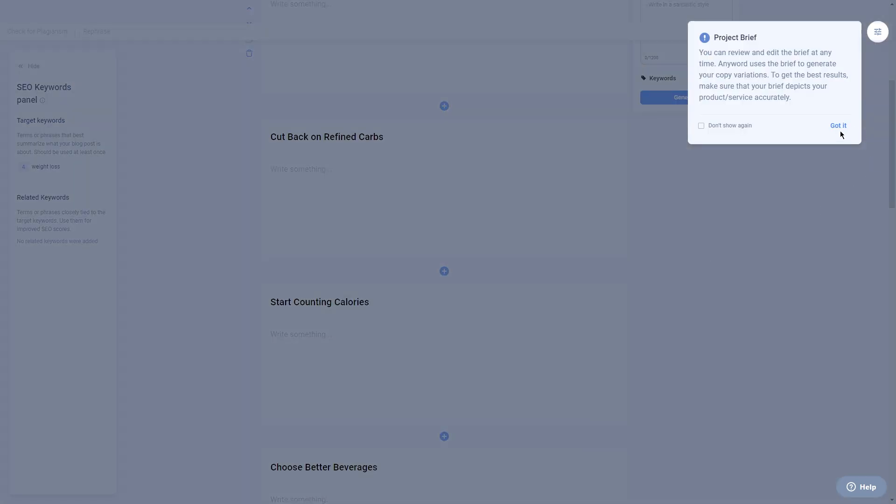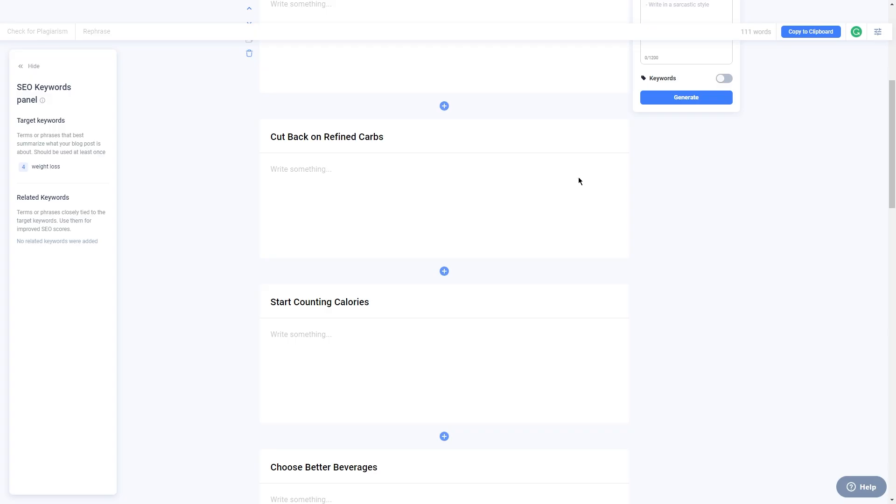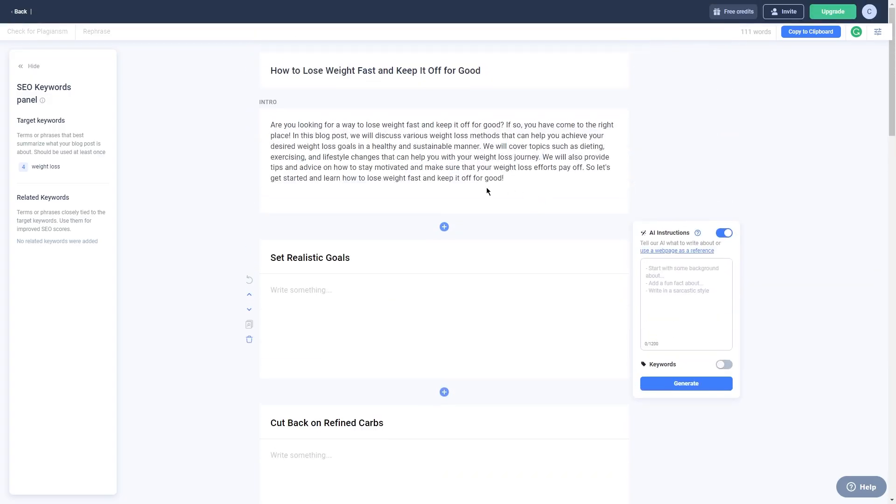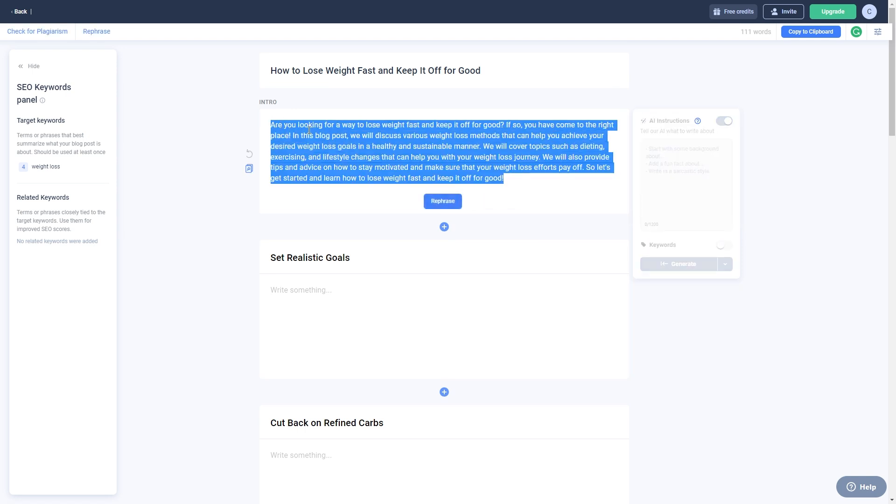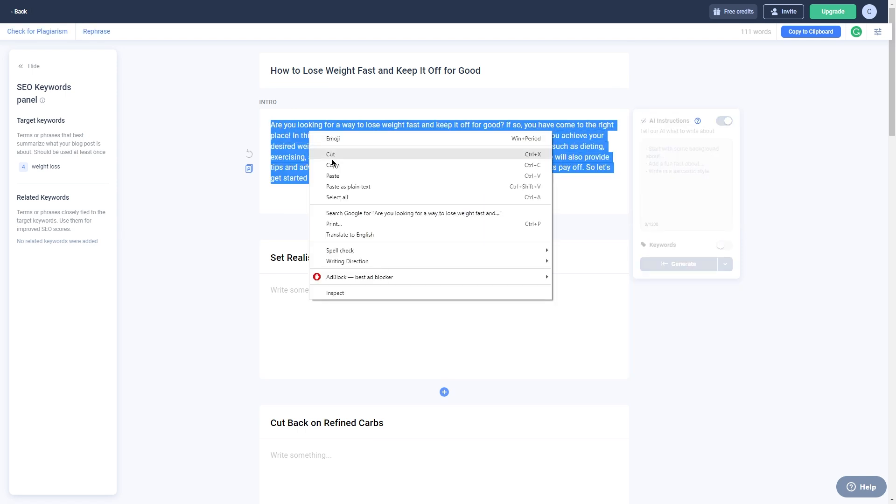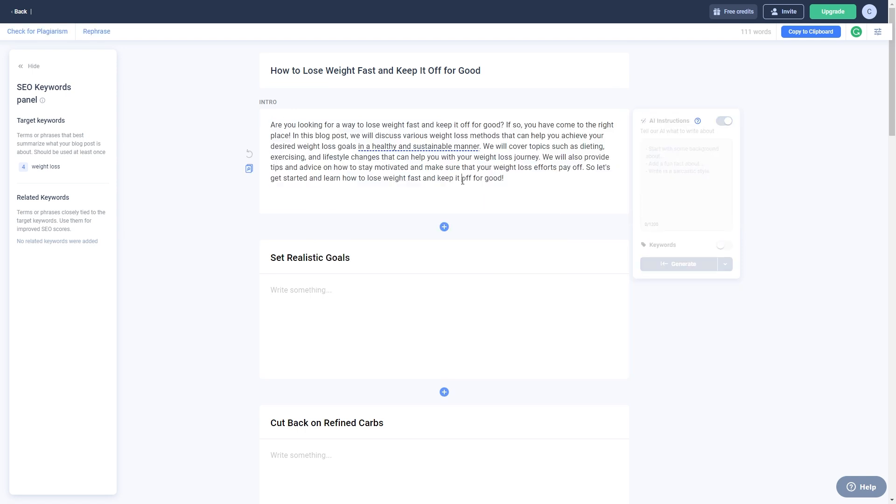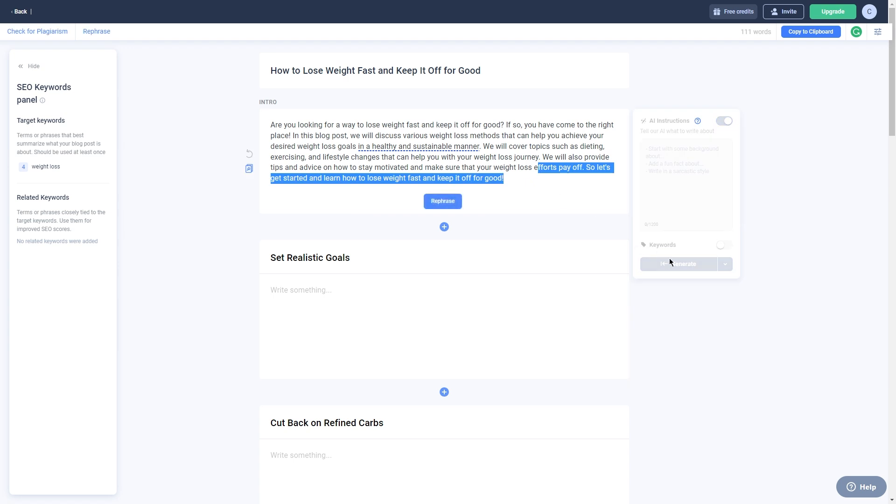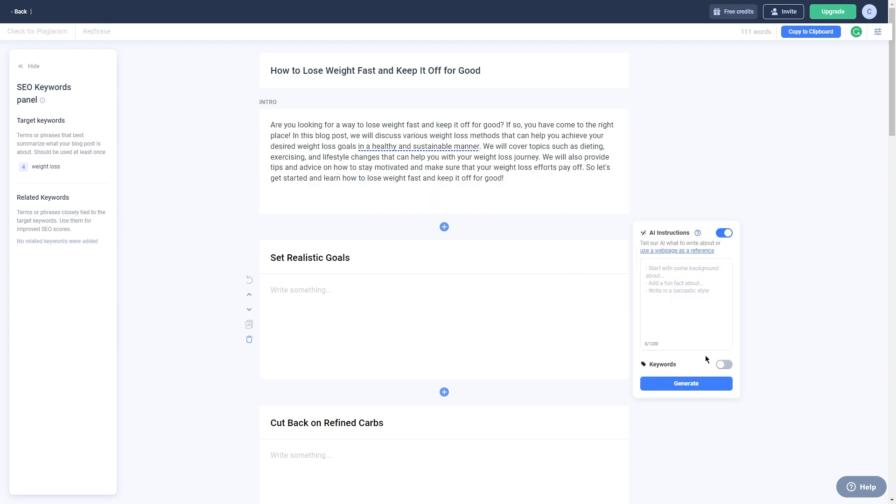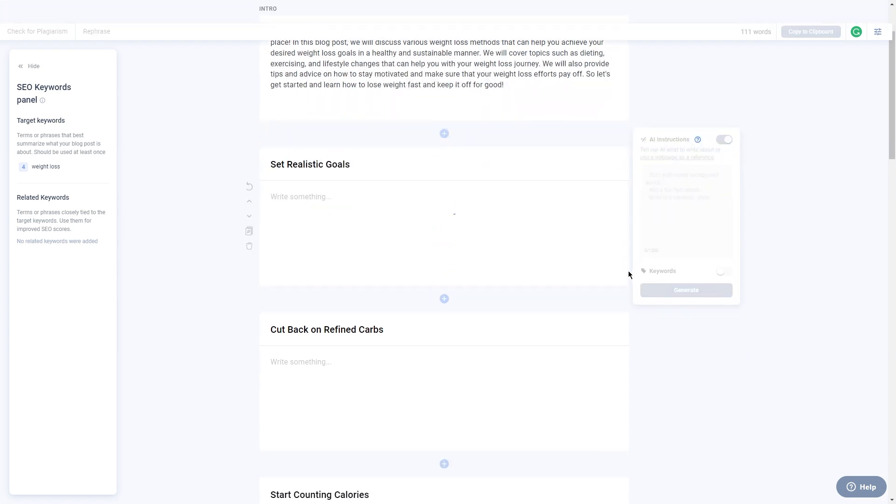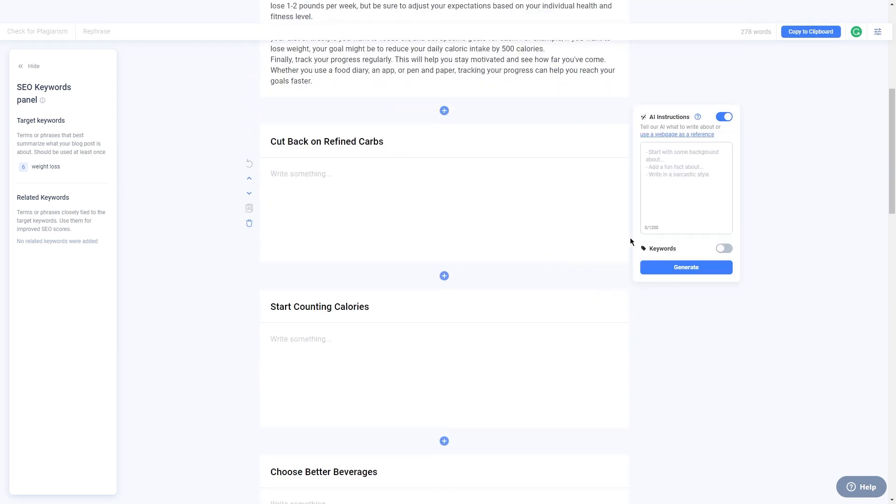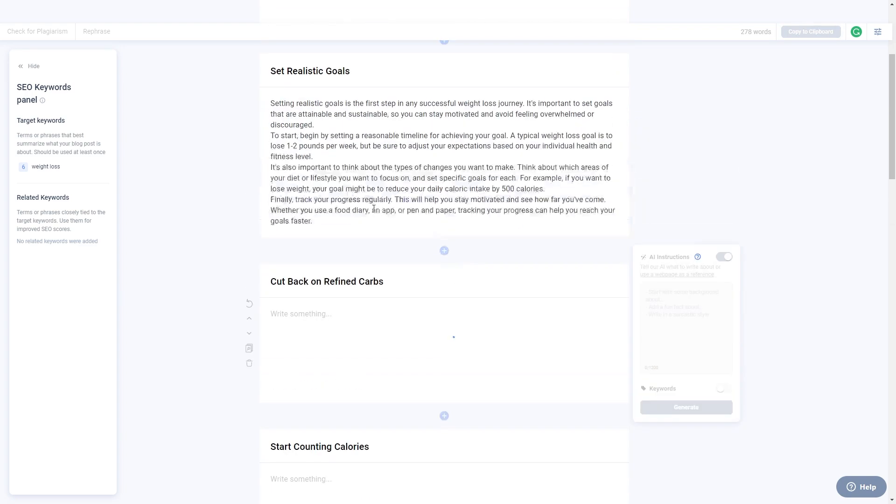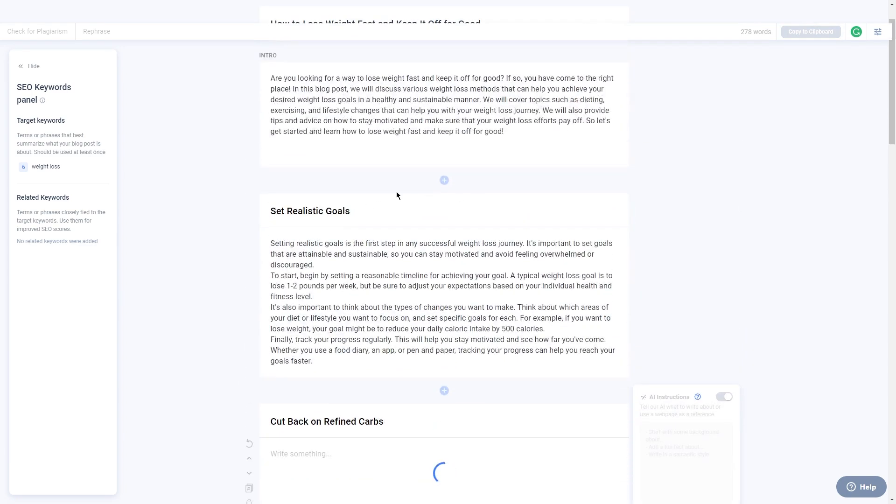One of the best things about Anyword's AI is that it's designed to mimic human writing styles. So your content will sound natural and engaging to your readers. This is really important because it helps to build a strong connection between you and your audience. Not to mention the AI is constantly learning and improving. So the more you use it, the better it will become at generating content that matches your style and tone.